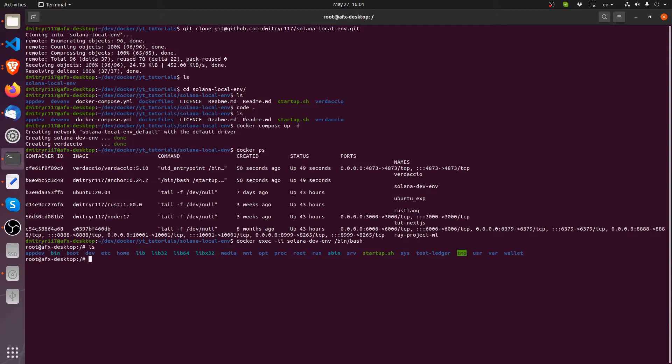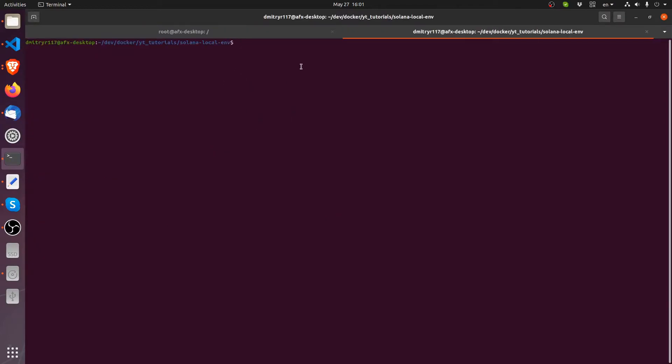So if I list what's in there, I am basically at the root of the operating system inside the container. Now this test ledger directory here is where when we run our Solana test validator, the Solana test validator is going to save its files.